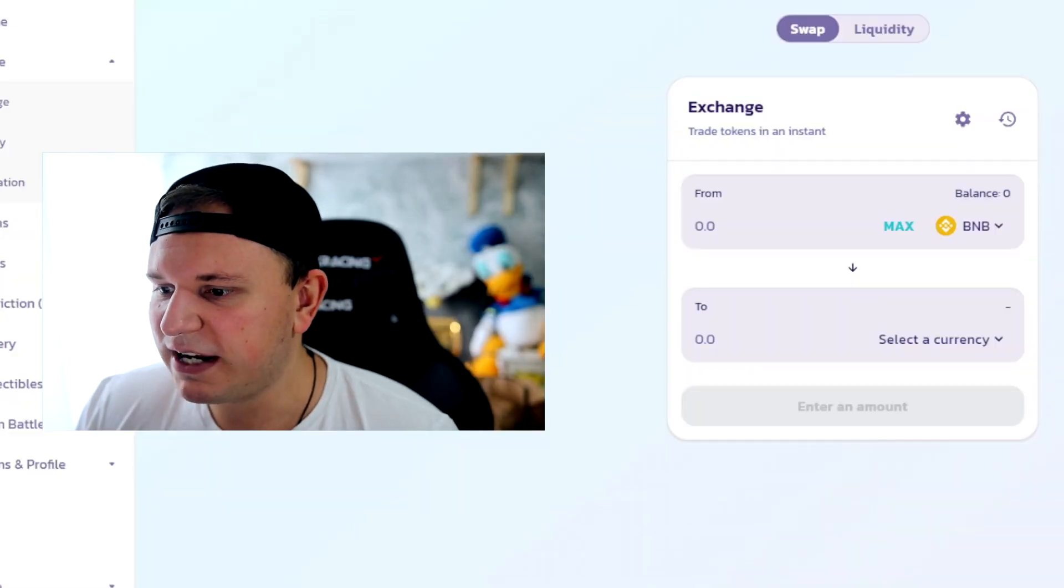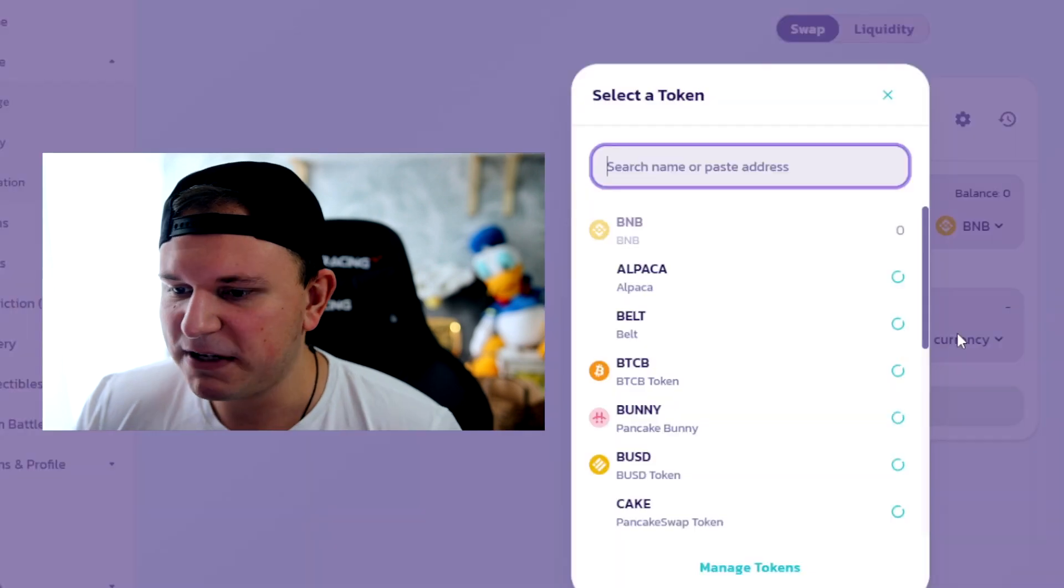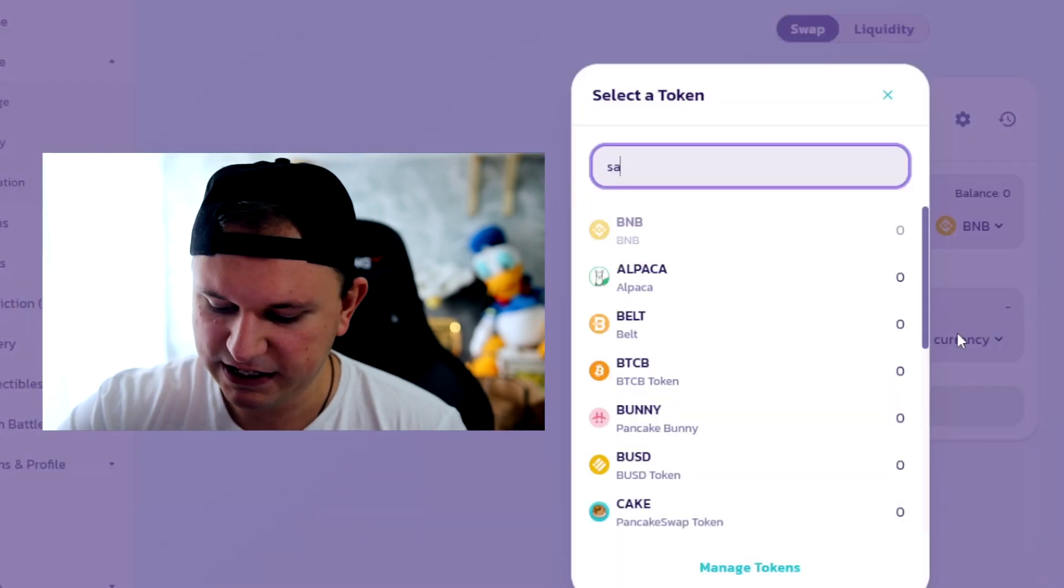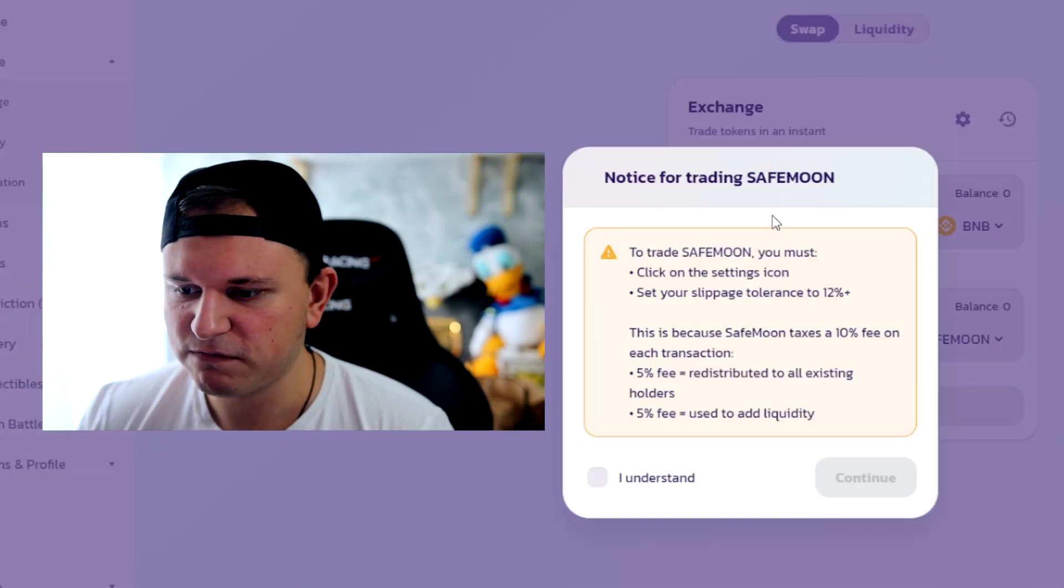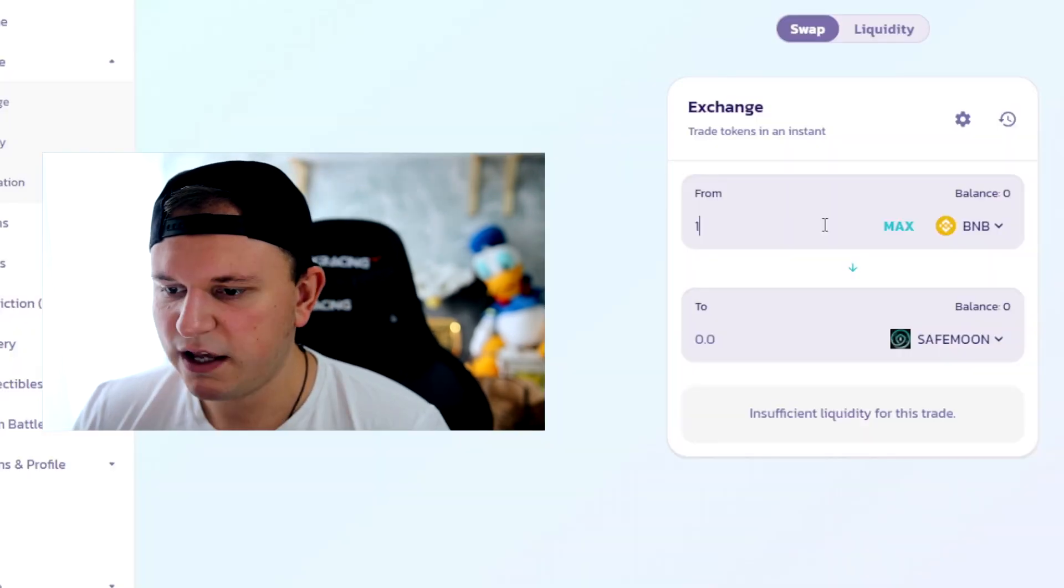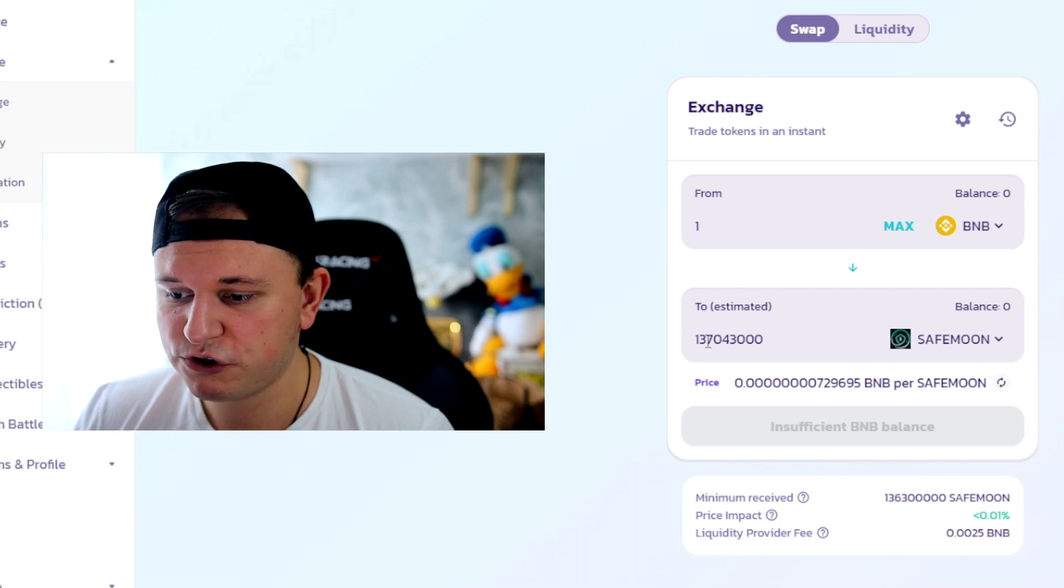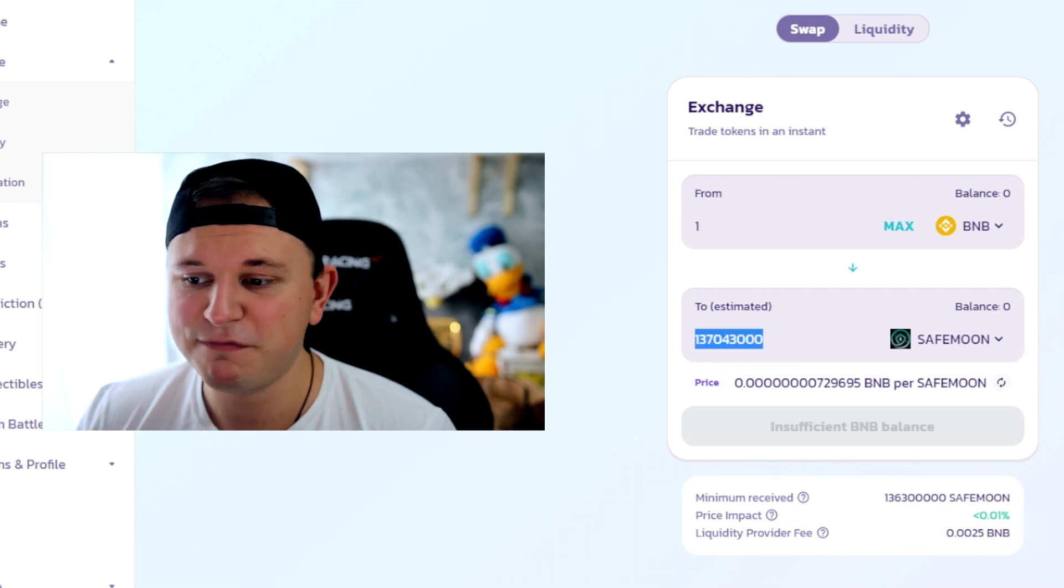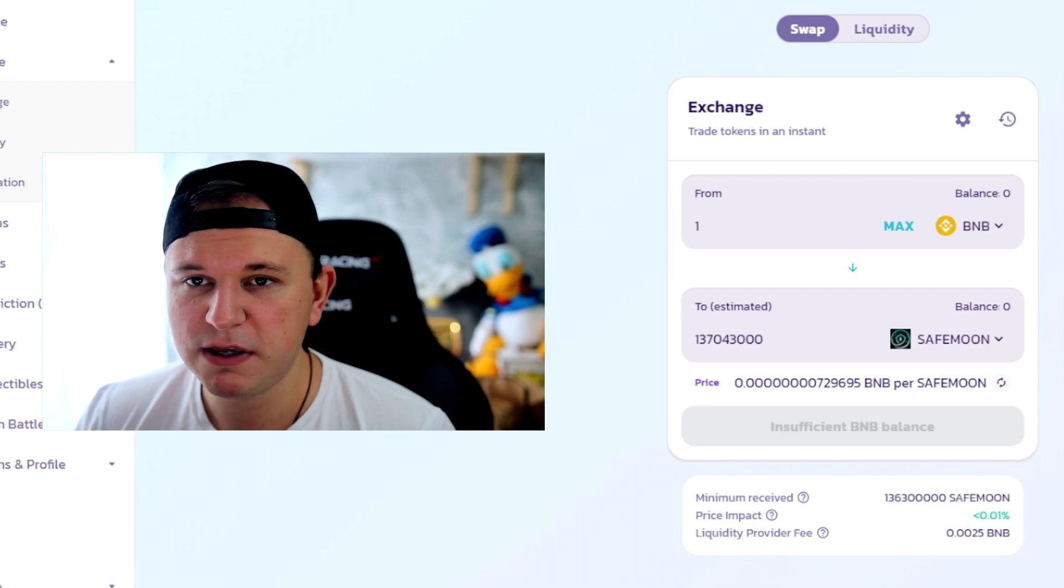As you can see, once you connect it, this is what it looks like and you basically pick anything you want. So for example, SafeMoon. And for one BNB I would get, shoot, that's quite a big number of SafeMoon. A lot of SafeMoon for one BNB.